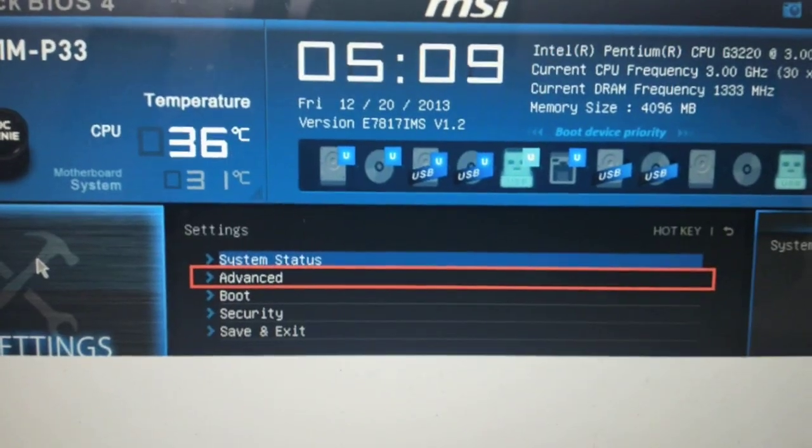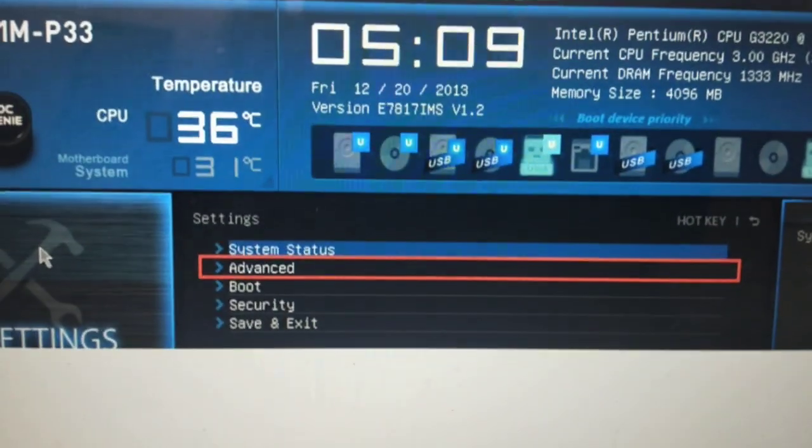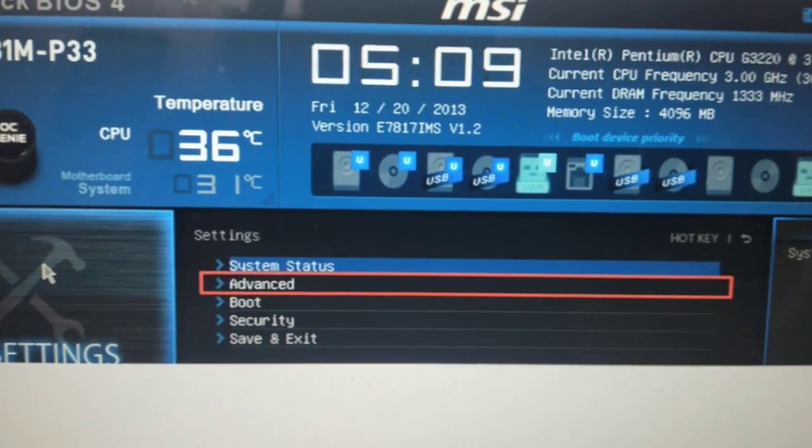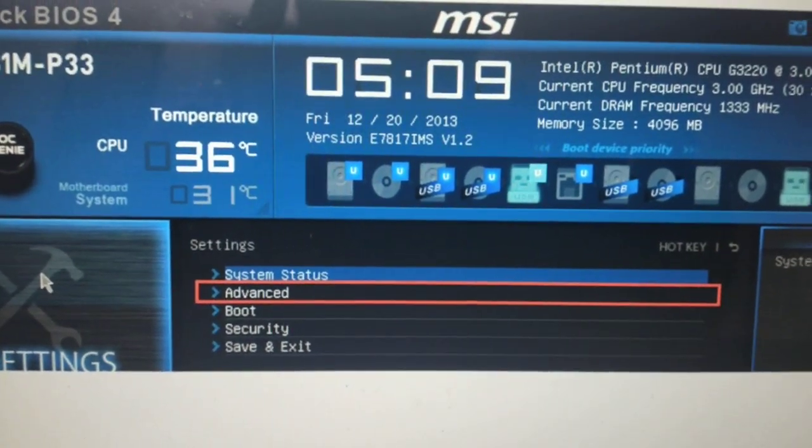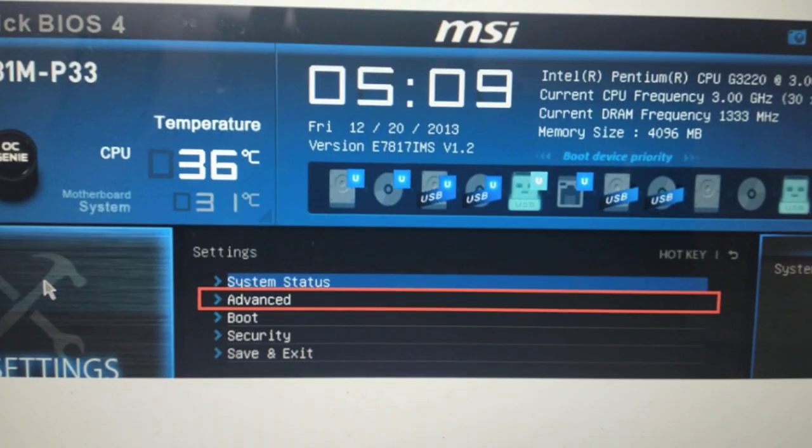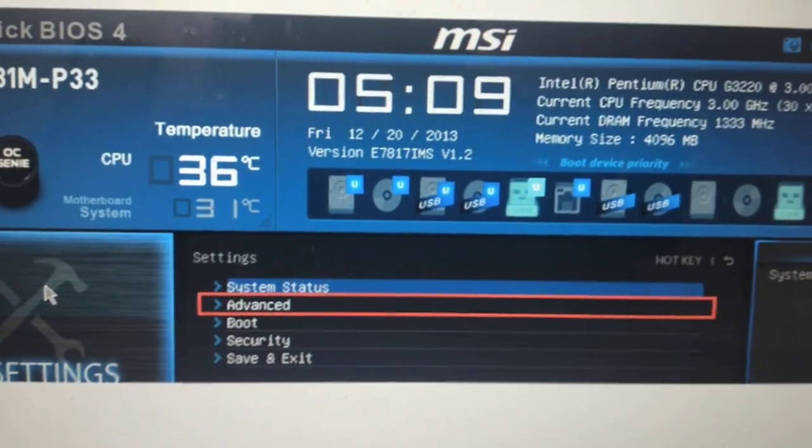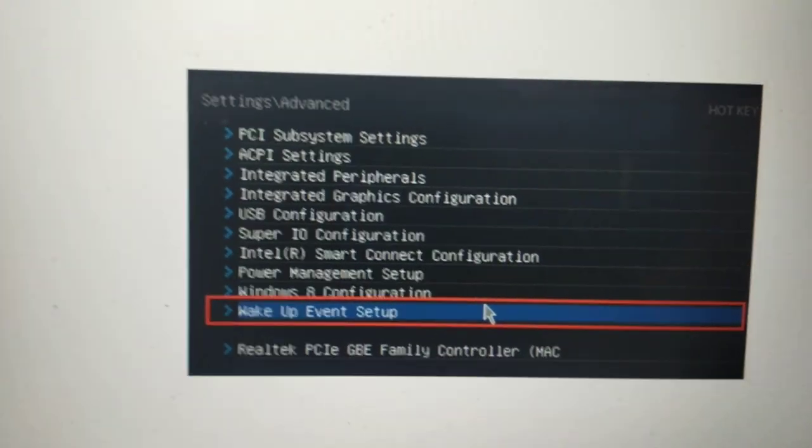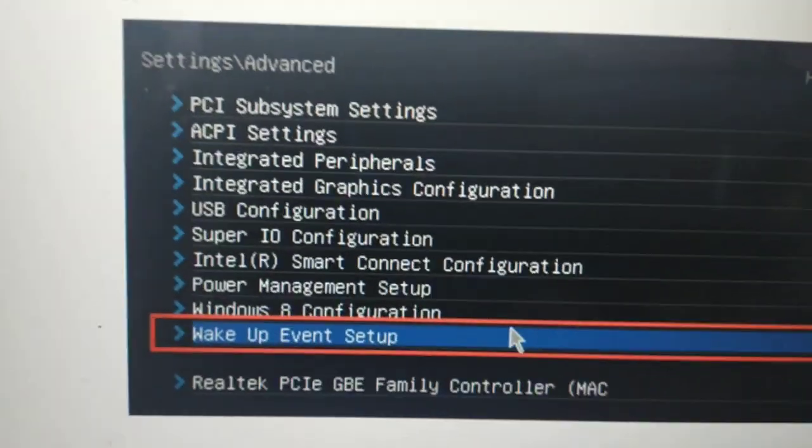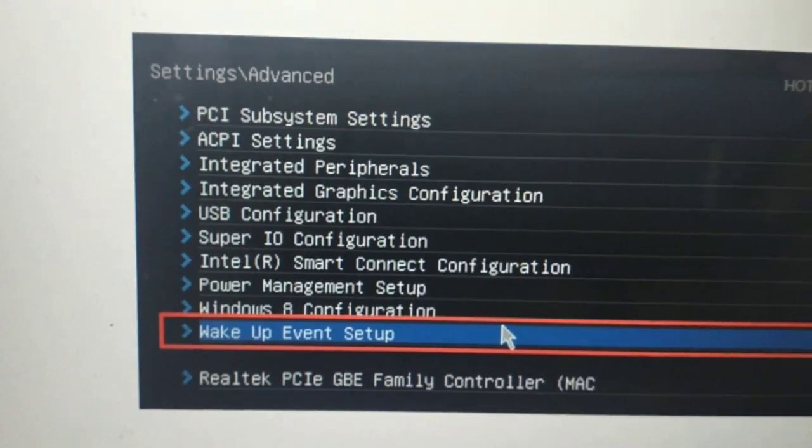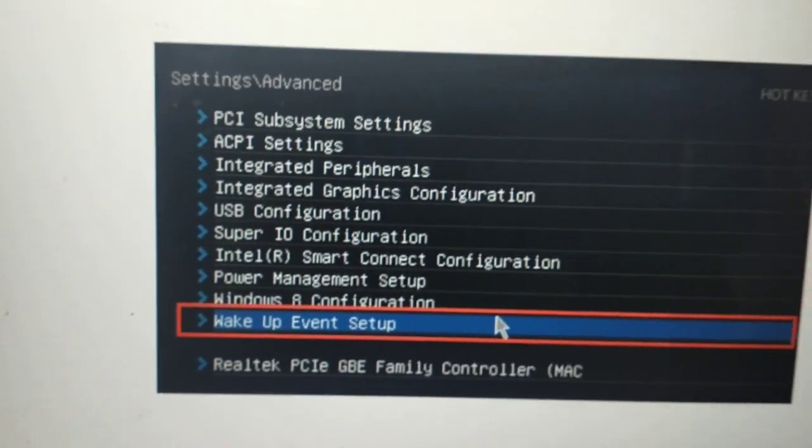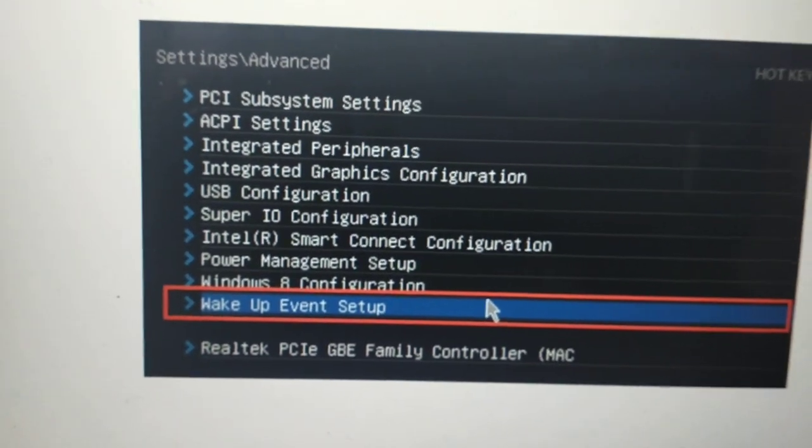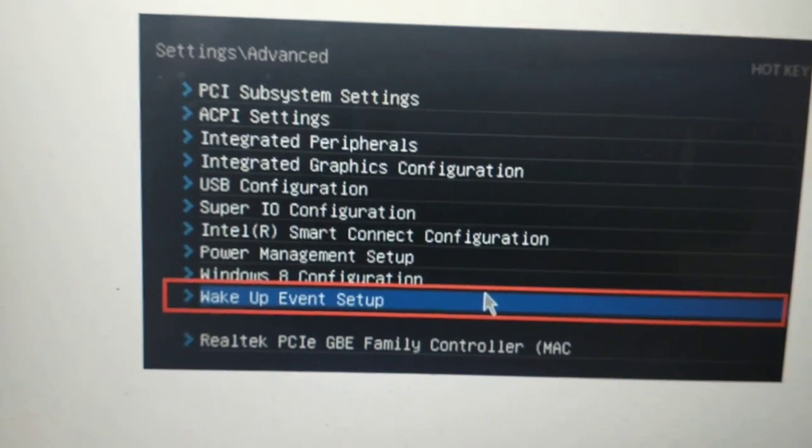I'm taking this picture because right now I am not on my server. So go to Advanced. As you can see, we are in Settings > Advanced. Then go to Wake Up Event Setup. Remember, you have to do this BIOS setup, otherwise you cannot perform Wake-on-LAN.